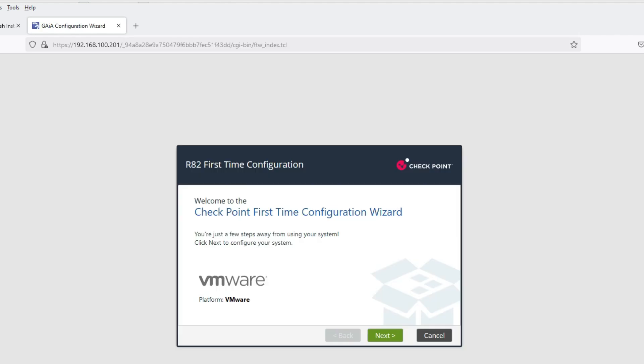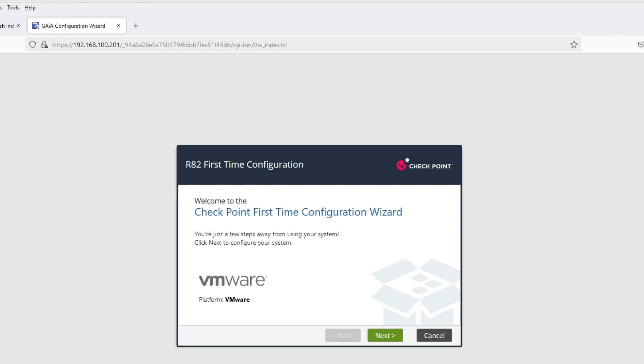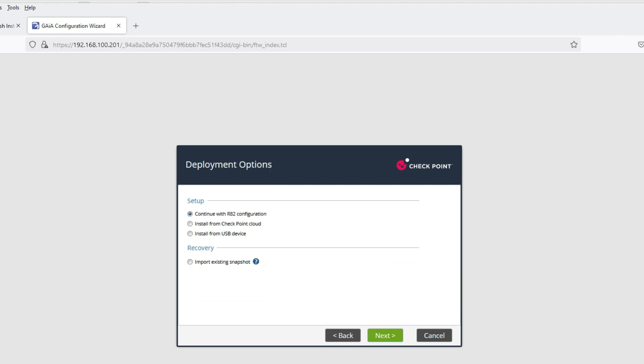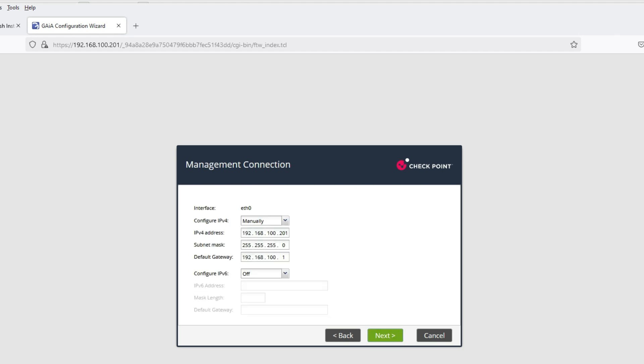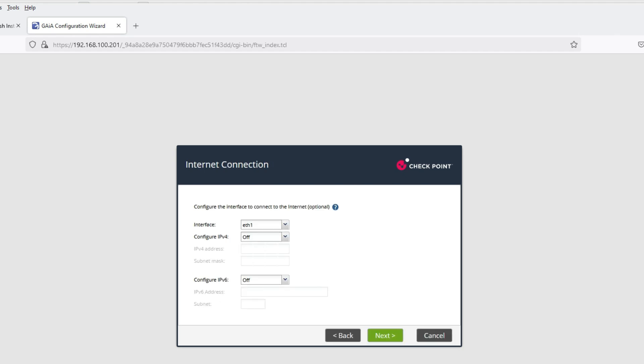Now friends, we have to run First Time Wizard to configure whether you want to make it a gateway, management server, or standalone. After installation, we have to run First Time Wizard to complete the installation and select which feature we want to use.